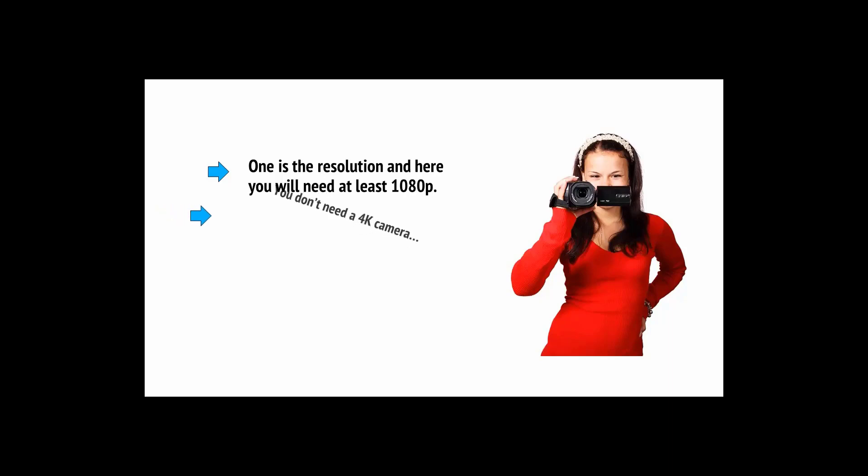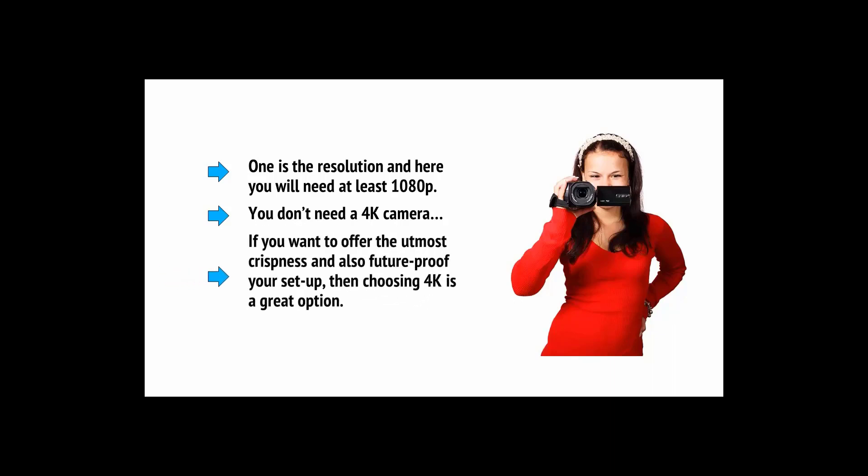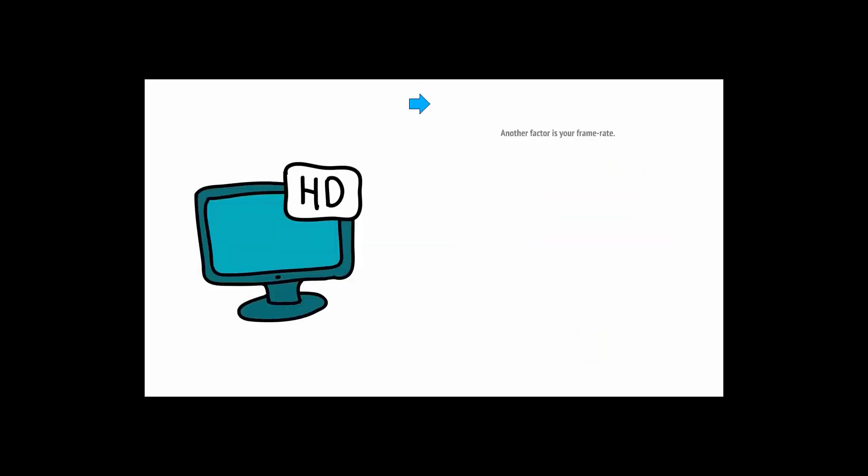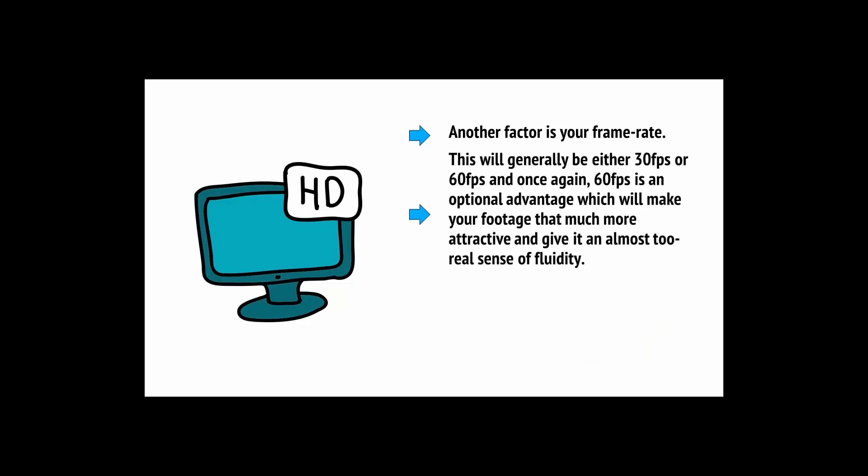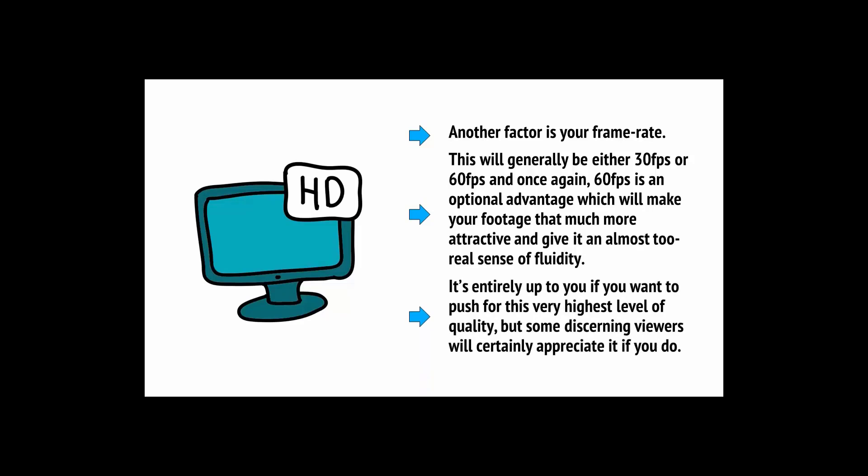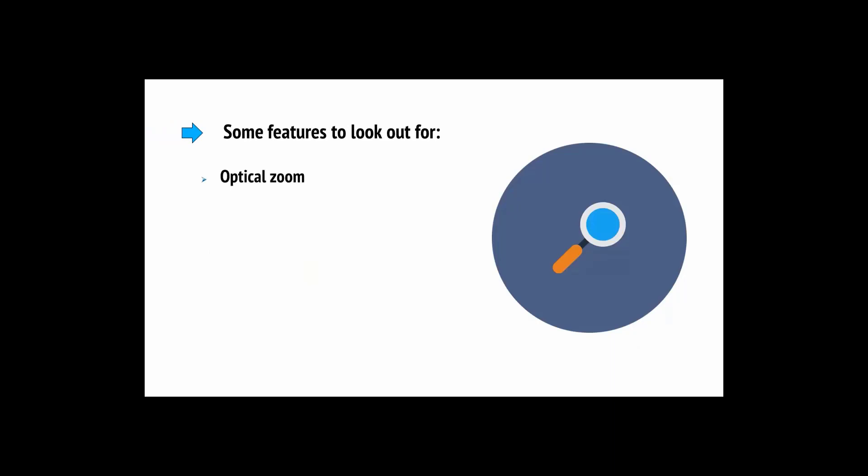This is what you'll use to capture your footage and that means the quality of the camera is going to directly influence the quality of your videos. There are numerous factors to consider in this case. One is the resolution and here you'll need at least 1080 pixels. For now most people still do not have a 4K display meaning that you don't need a 4K camera. However, anything under ten minutes is generally going to be fine. Another option is your frame rate. This will generally be either 30 frames per second or 60 frames per second.